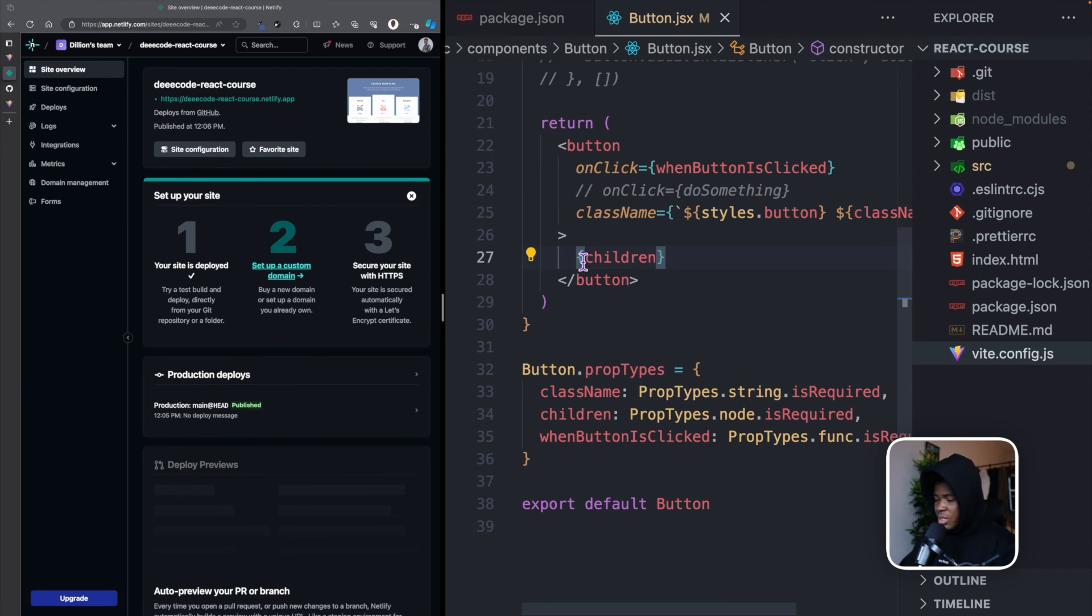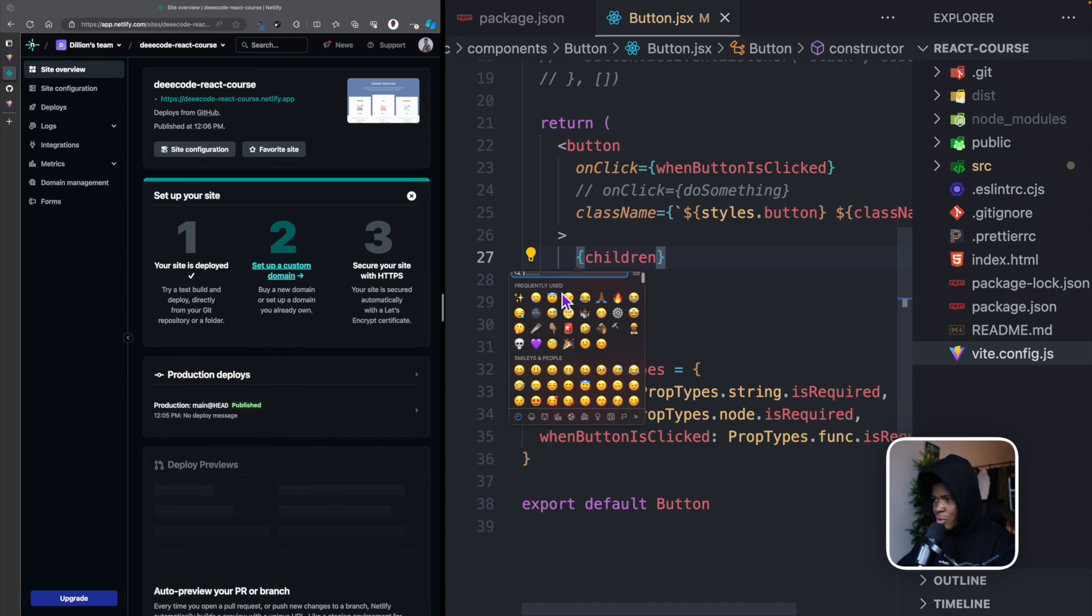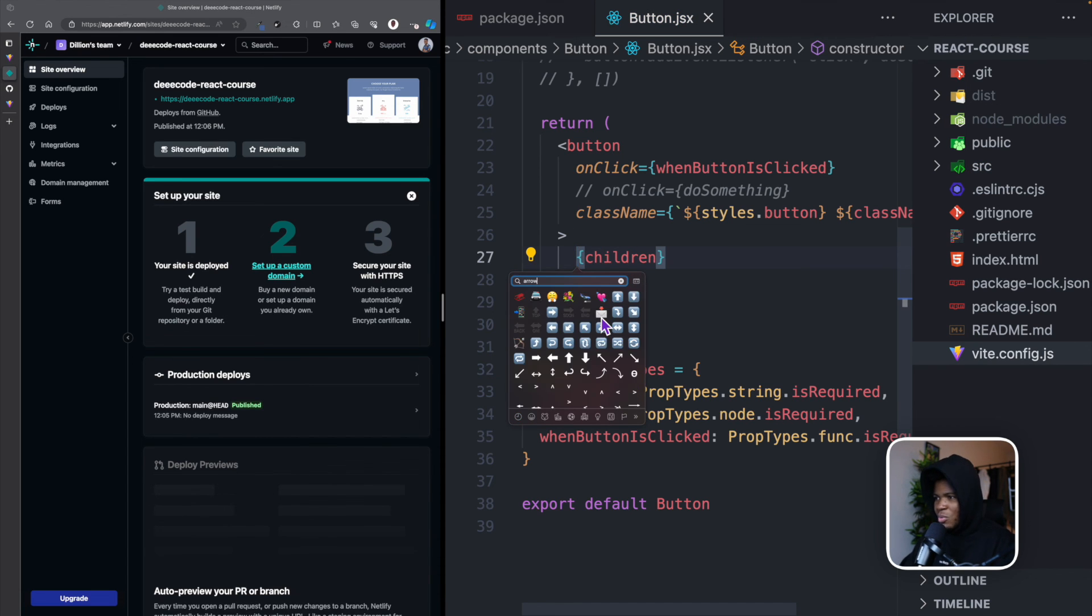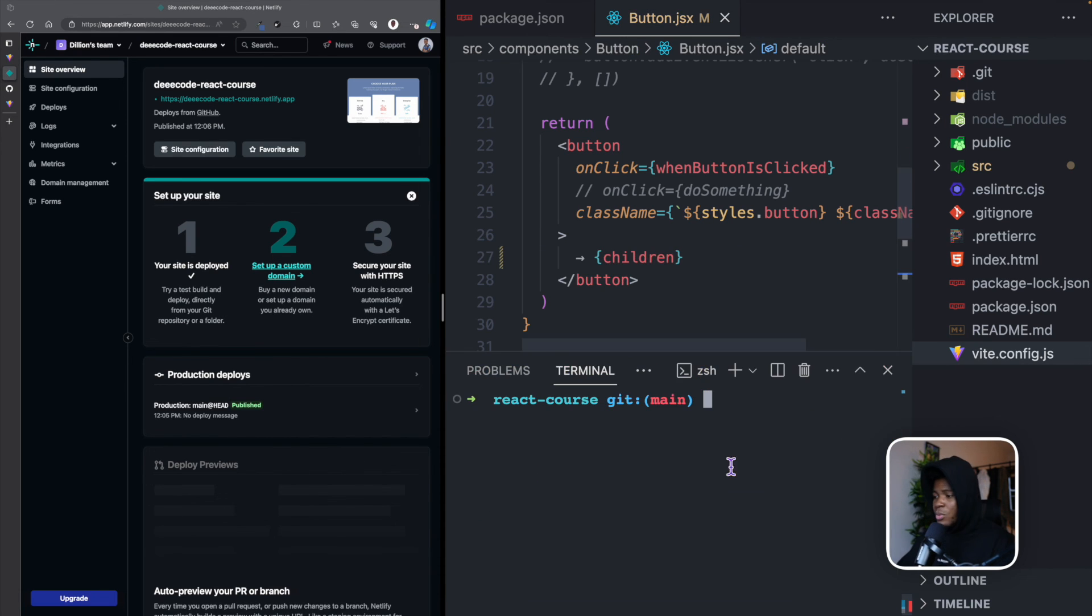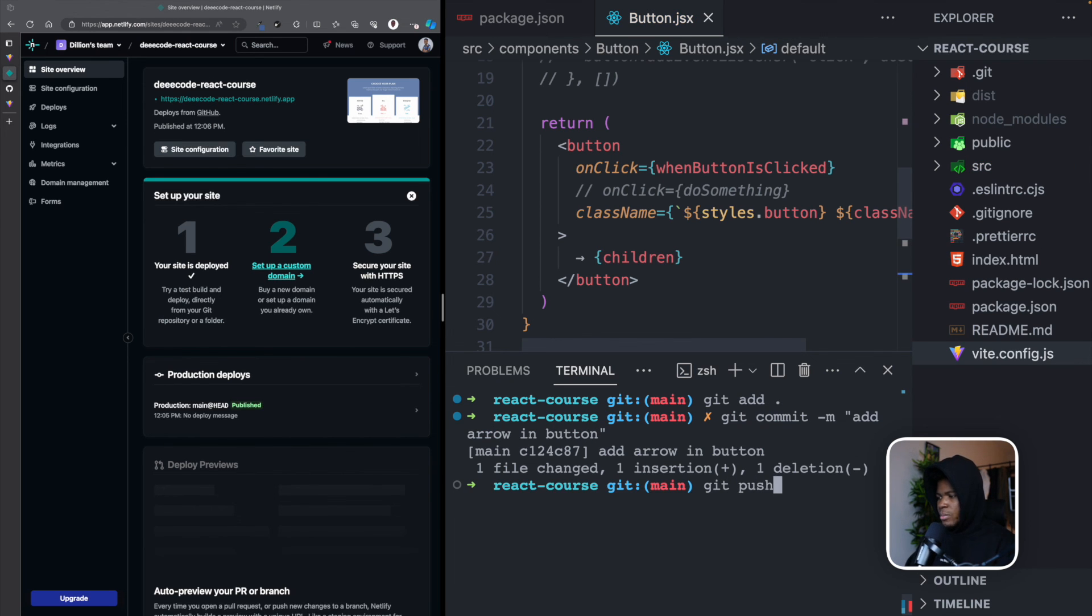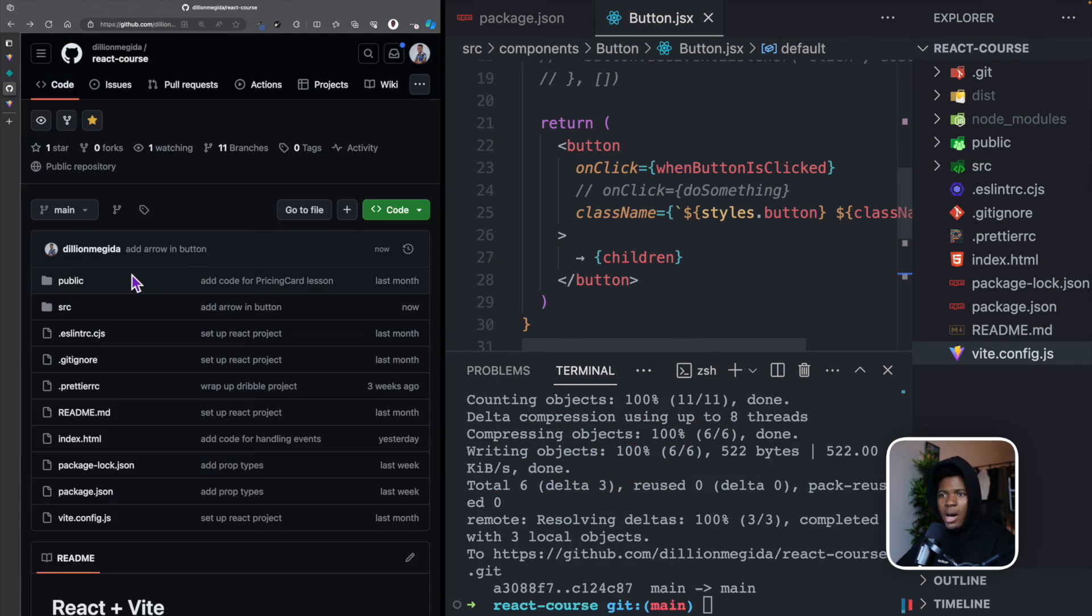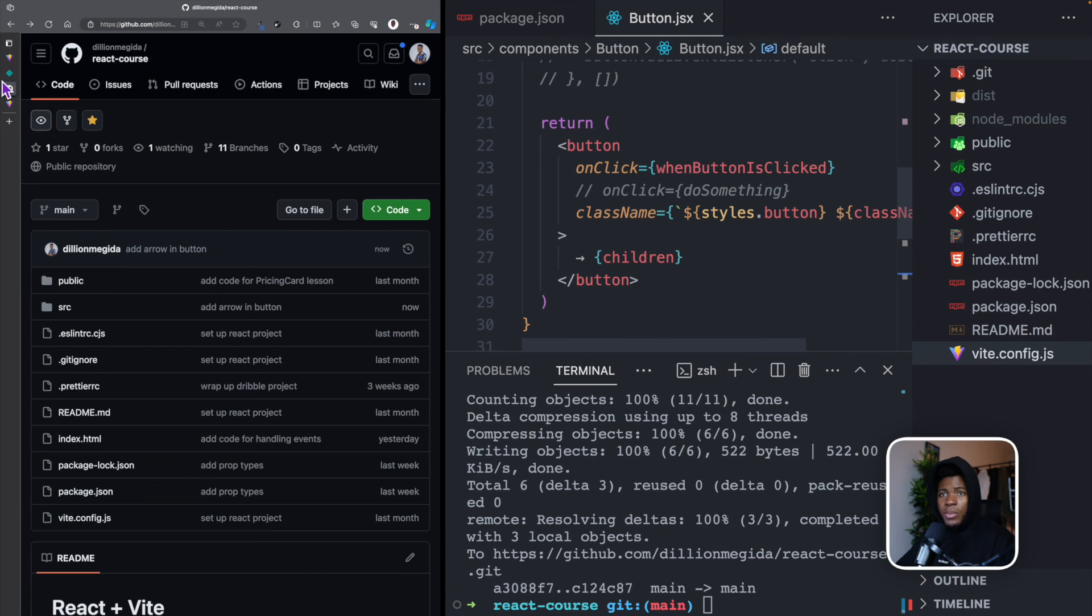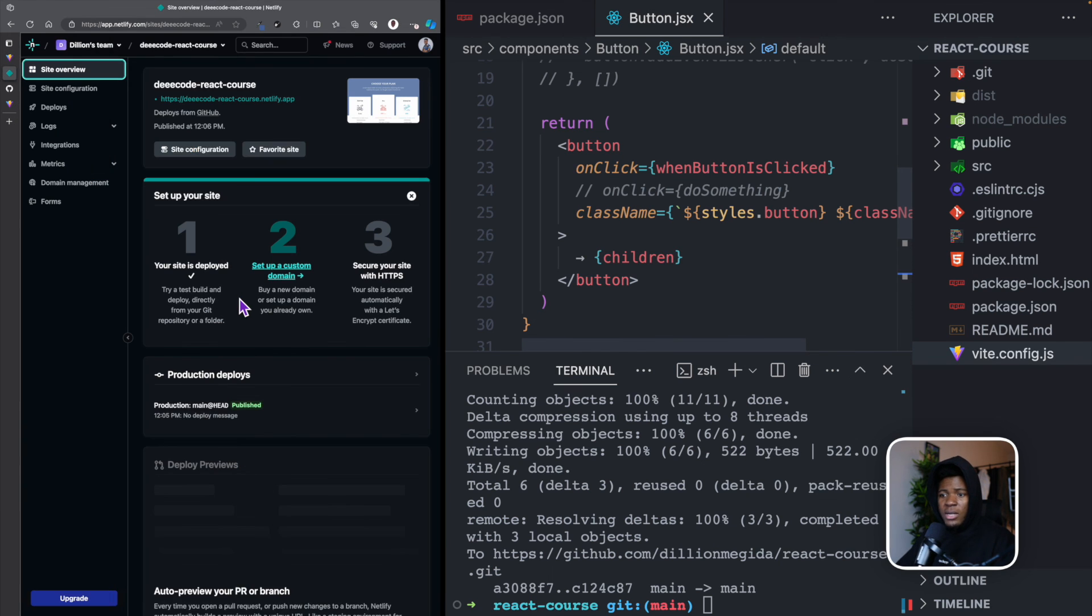Let's say for this button, before we have these children, I'm just going to put an emoji. Let me put an arrow emoji. Now, when I put this here, I can commit my changes to git, add arrow in button. Then I can push this. Our latest commit here is add arrow in button. If I go to Netlify...